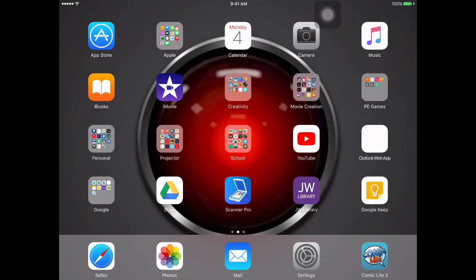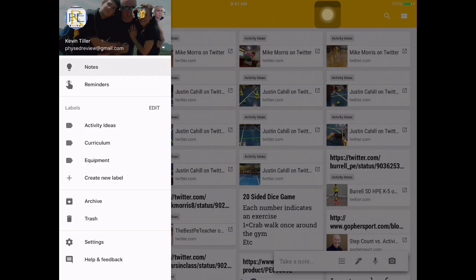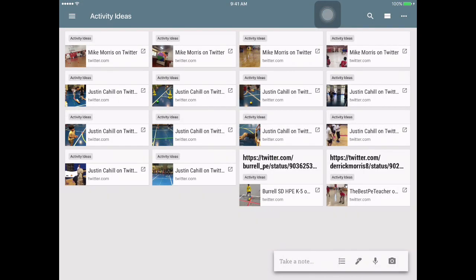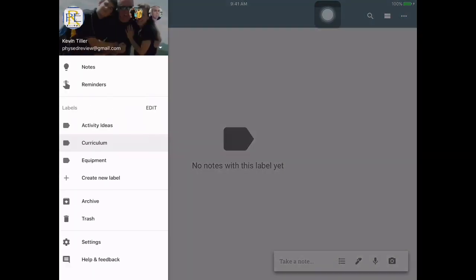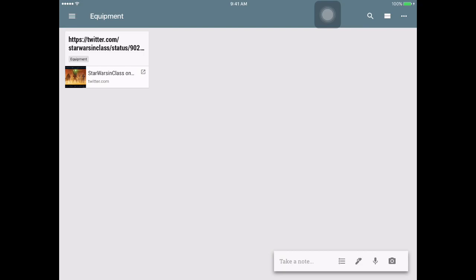If I open Google Keep right now, you'll see all the things that I have found so far. If I go to the top left next to the word Notes, you'll see three little lines, and then labels. There are labels you can create by creating a new label. So if I open up Activity Ideas, you see these are all the ones in that category. Curriculum — nothing there yet. And then Equipment — I had an idea for a Star Wars in the class equipment thing.